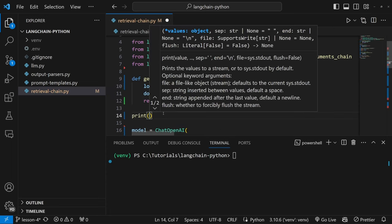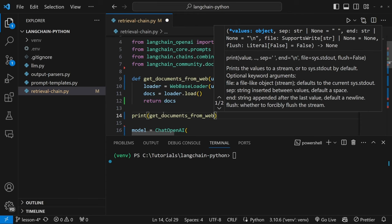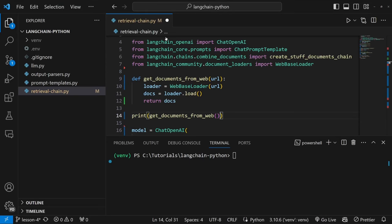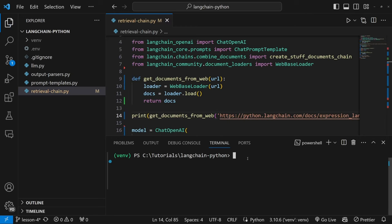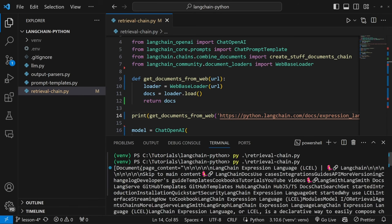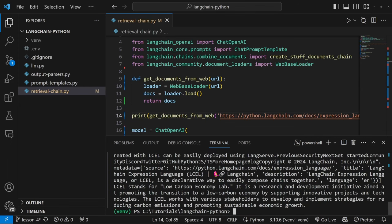Let's test this function by printing get_documents_from_web with the copied URL. In the terminal, we get back a list with a document object. The page_content property now contains all the content of that web page. I also want to show you what's in the metadata property — here we can see the source (the URL), the title of the page, the description of the page, and some other metadata as well.